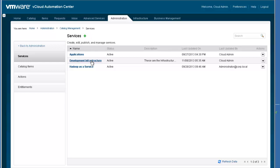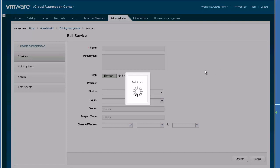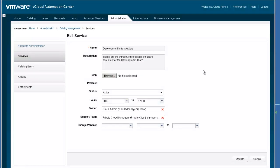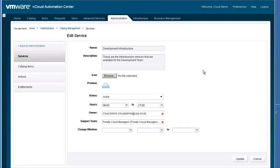Administrators can also edit existing categories. Let's edit one of our categories to help you better understand what attributes describe it. Each service category has a name, description, and an icon that can be used to differentiate that category, as well as other descriptive information. You can always change the service categories or add additional categories as needed.